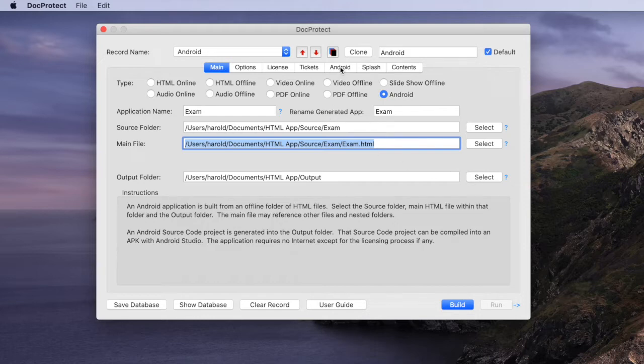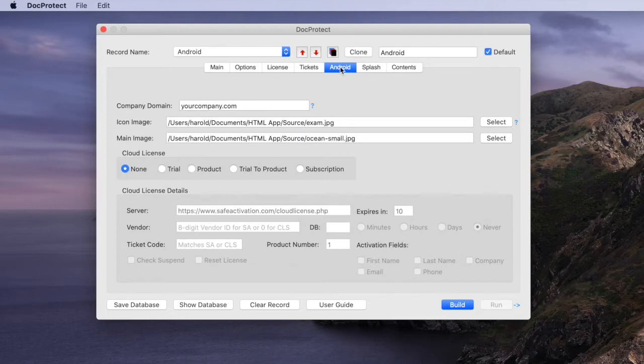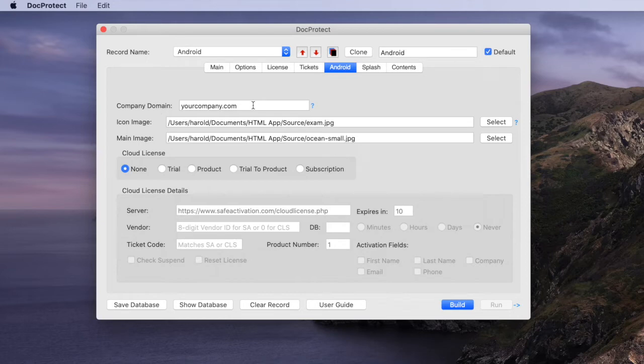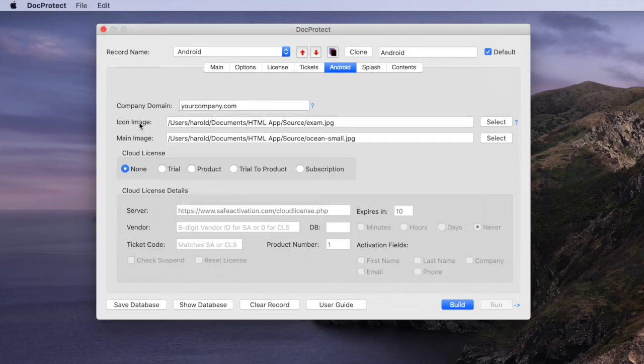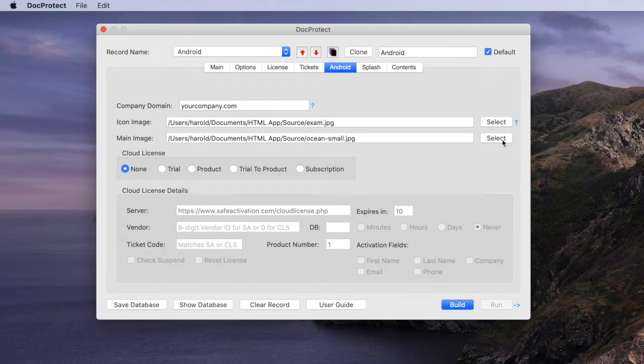We also need to set up a couple items on the Android panel. You'll need a company domain. It assigns that to your application and then we have a path to our icon image and a path to our main image. For the moment we're creating this Android app without any type of licensing applied but we'll look at that later in the video.